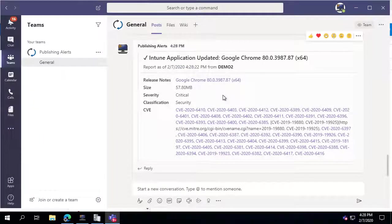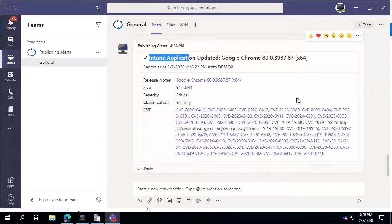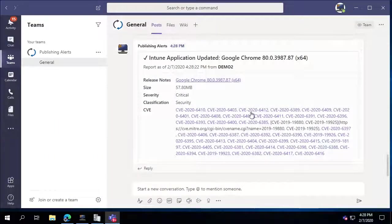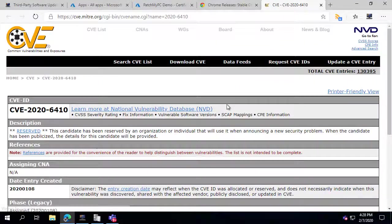We can also see our Teams alert showing a new Intune application was updated, with release notes for the product and clickable CVEs that take you out to the National Vulnerability Database. That concludes the entire setup of our Intune publishing feature. We hope this video was helpful, and thank you for watching.